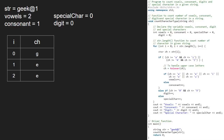We continue iteration in the for loop and now i will be 3 and ch is 'k'. Since ch lies between 'a' and 'z', the first if condition gets satisfied and since ch is in lower case, it remains small 'k'. Then we check if ch is a vowel. As it is not, we go to the else part and increment consonant.